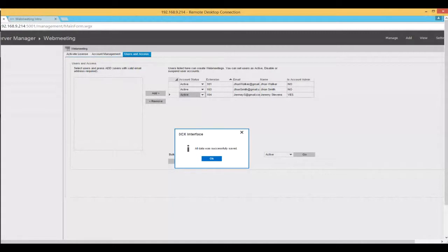Marcelo asks how to adjust video quality in the web meeting integrated with 3CX — that option is not available on the integrated version; 3CX controls it. If you want that option, you will need either the hosted version or the on-premise version.